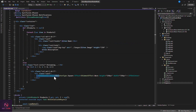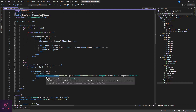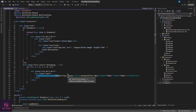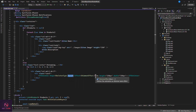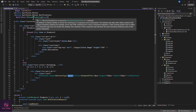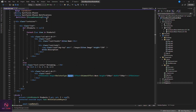In the placeholder loop we use the Syncfusion skeleton component. You can configure it with shapes like rectangle, circle, or square, and effects like wave or pulse. Here we set a specific height and width for each skeleton card to match the product card layout.